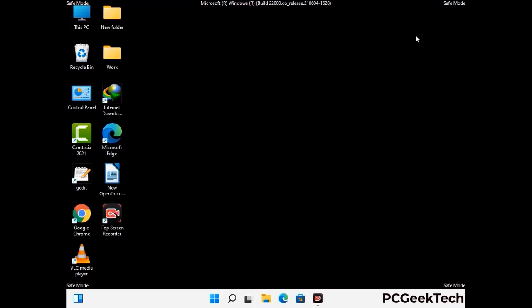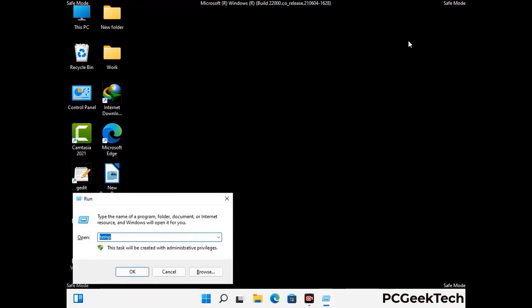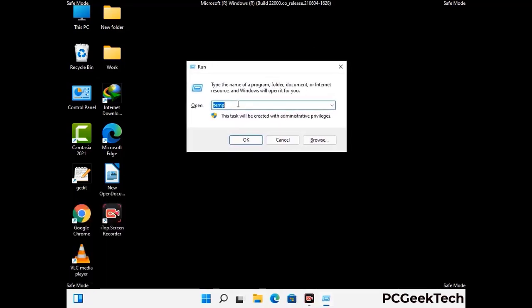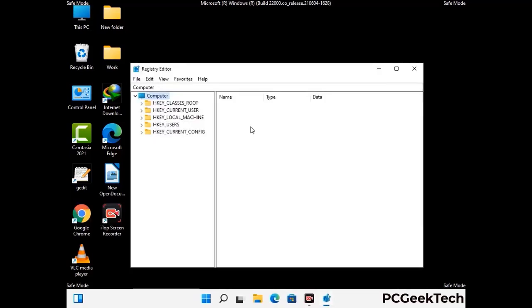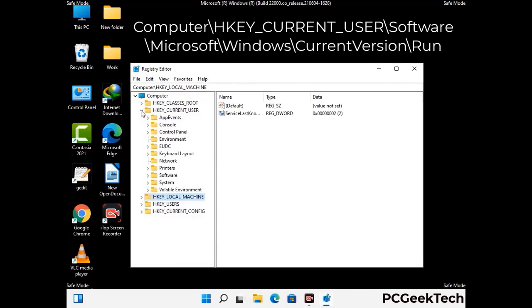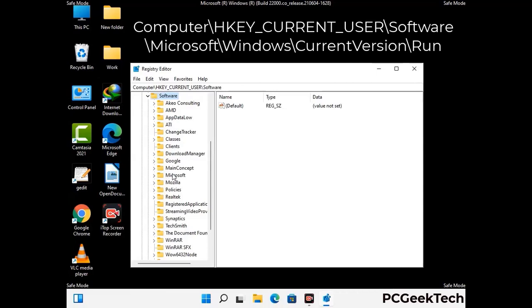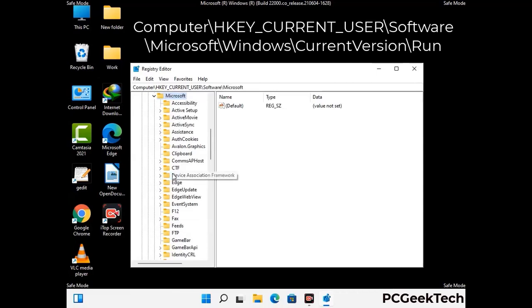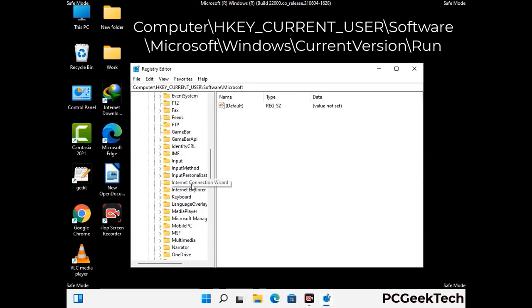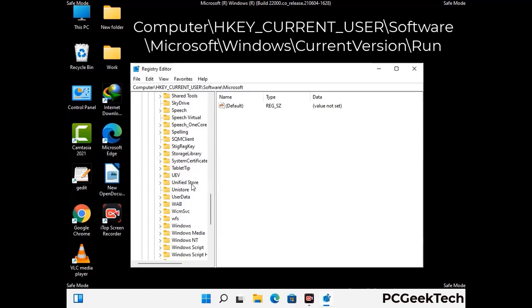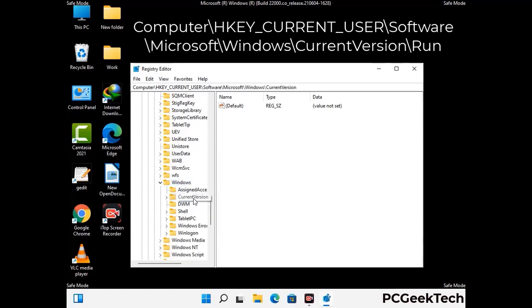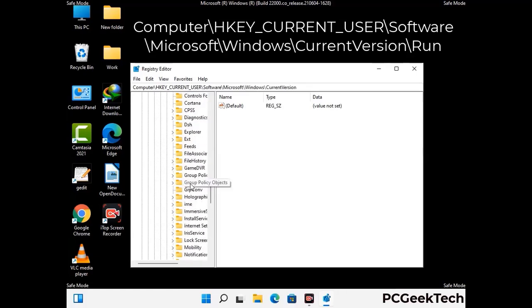Be careful before meddling with the registry editor. Again press Windows and R buttons together on the keyboard. Now type in regedit and press Enter. Be careful — deleting the wrong registry key can damage your computer entirely. If you have no prior experience with registry files, then please check out our detailed guide. You can find the link to our malware removal guide in the description of this video. Just follow the path on the screen to find and remove virus-related registry files.